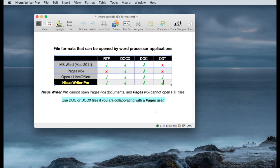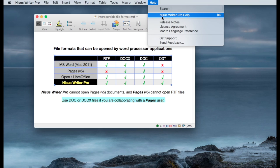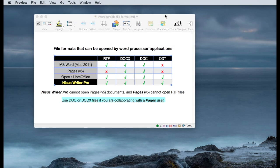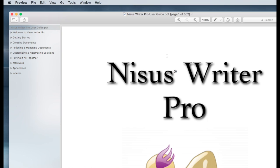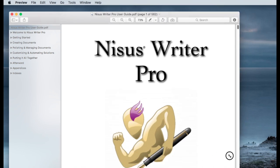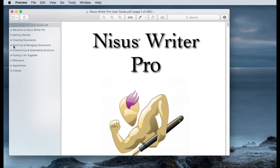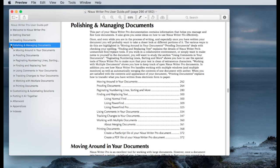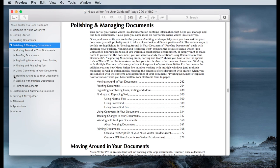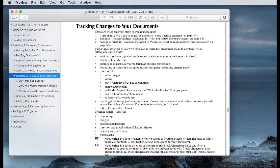If you would like to learn some more about using these tools, track changes and comments, the Nicest Writer Pro Help is available. I highly recommend looking at that. You can reach it by going to Help and opening Nicest Writer Pro Help. Go to Polishing and Managing Documents. And you can find Track Changes under Tracking Changes to Your Documents.